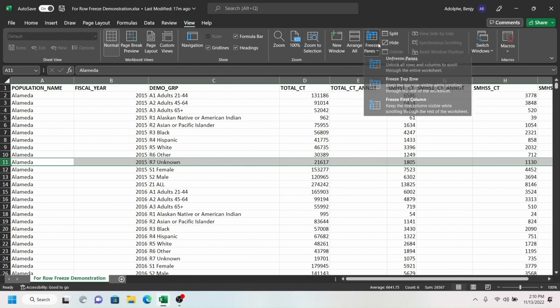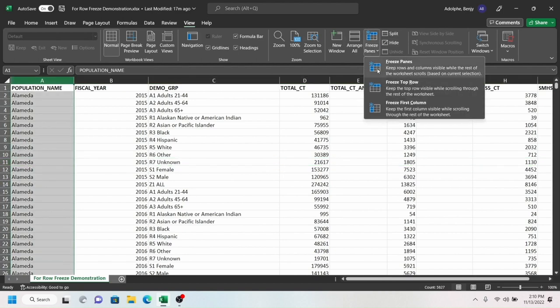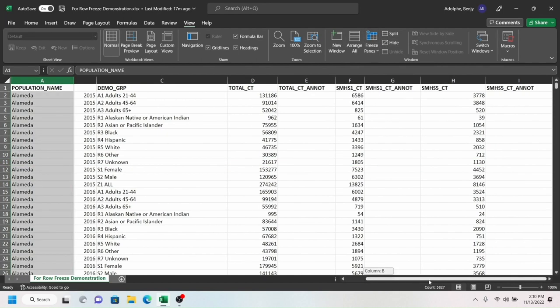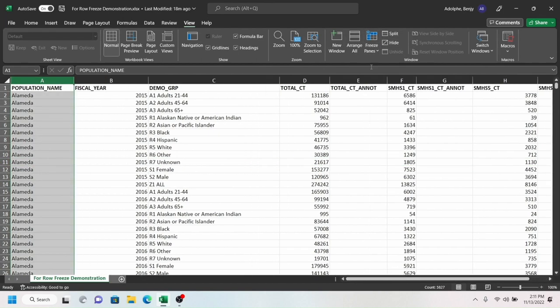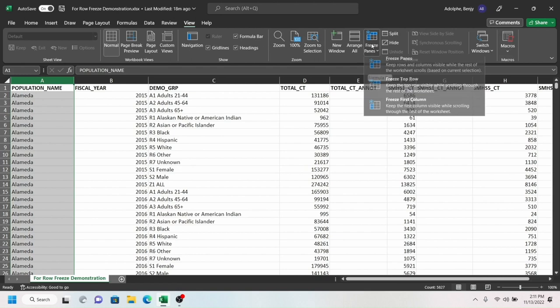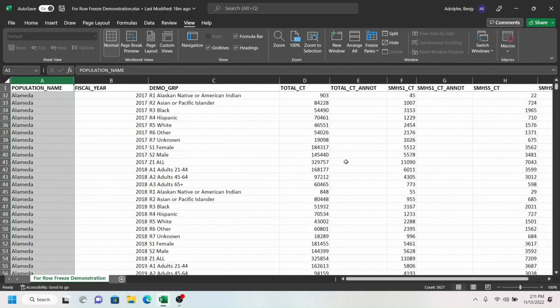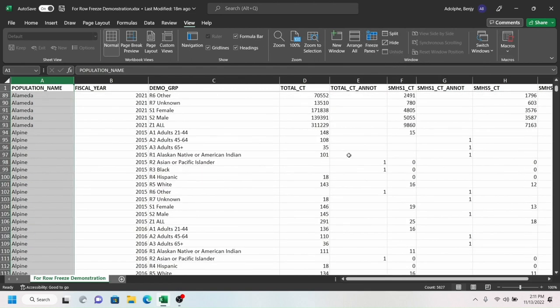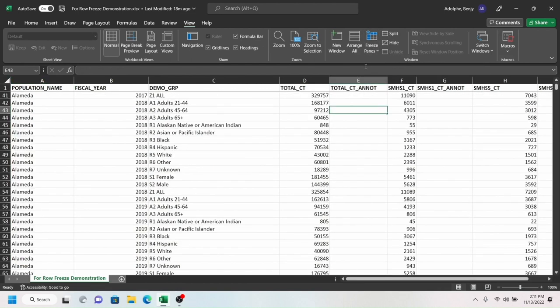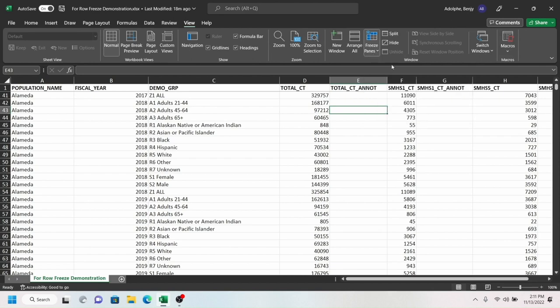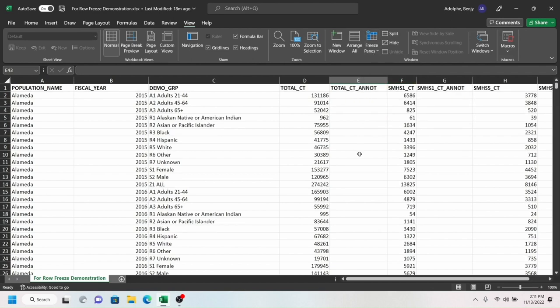You can also freeze columns. You can freeze the top row only. And anytime you want to unfreeze everything, you just come here and say Unfreeze Panes.